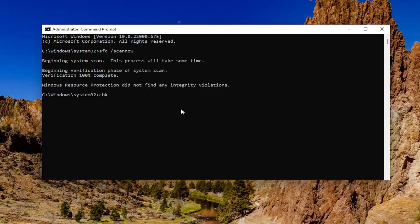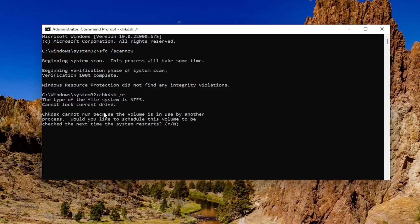Type in chkdsk. Again, exactly how you see it on my screen. Hit enter. So it should come back. The type of this file system is ntfs.